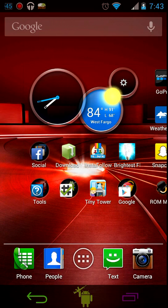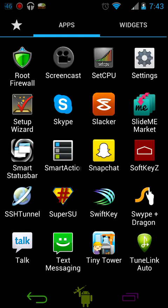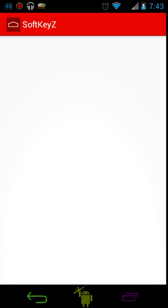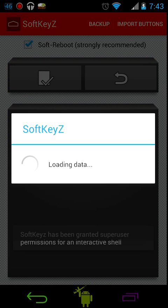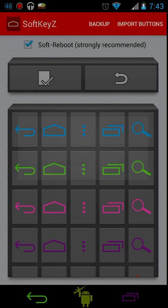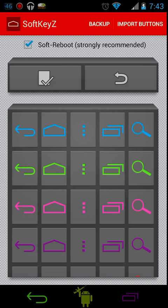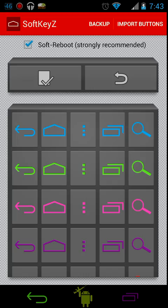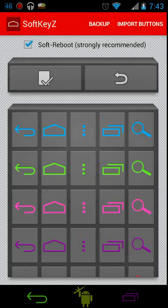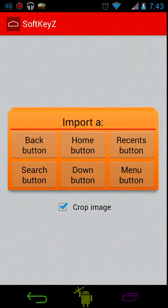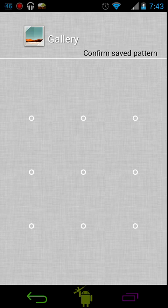Once you have that downloaded, go into the app. It's gonna ask you to grant super user permission, so grant them. Here's all the ones you can choose from. You can import buttons. You can import all those through your gallery.